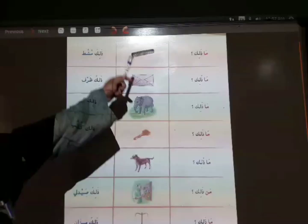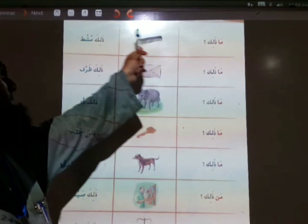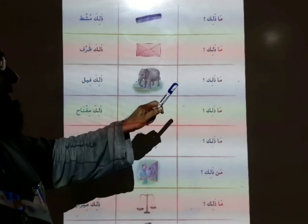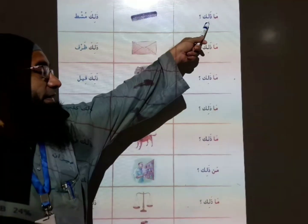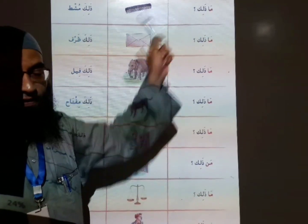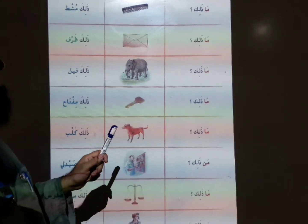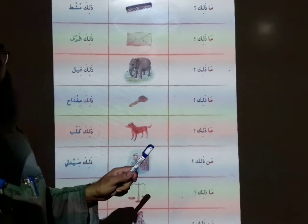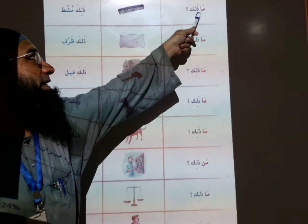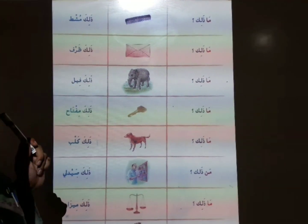Next page, page number 20. Ma dhalika — what is that? Dhalika mushtun — that is kaw. Dear students, in this sentence we are using a question word, adwat ul-istifham. In Arabic, we use the question word 'maa'. Ma dhalika — what is that? Dhalika mushtun.